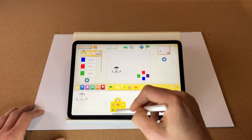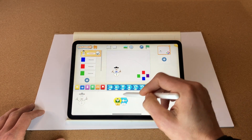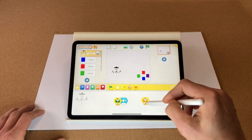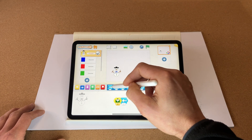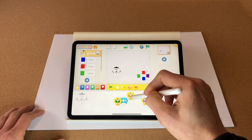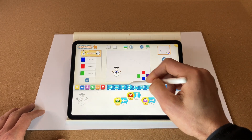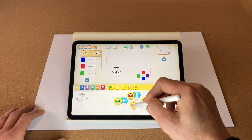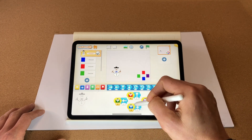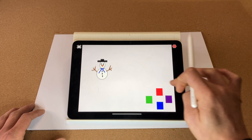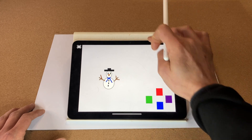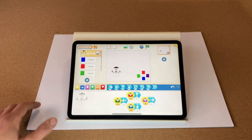Let's code our snowman to react to that. When it receives a green message we want the snowman to move left. When it receives a purple message, move right. When it receives a red message, move up. When it receives a blue message, move down. Let's test that full screen — goes up, right, left, down. Fantastic!